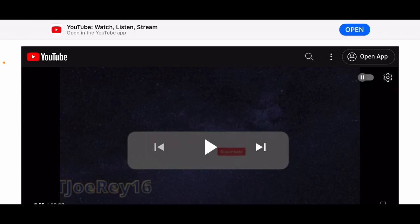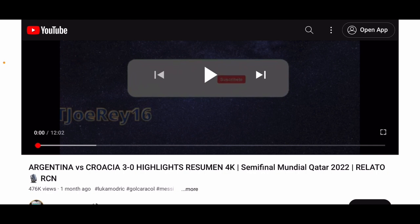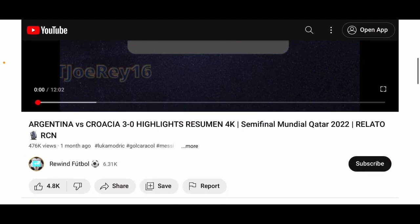This is a request from rxmatia — not a real fan-in video this time, but he wanted me to look at a couple of soccer-related videos. This will be the first one. I can't guarantee it will be publicly visible, and if it is, it might not be for long because of copyright concerns. This one is called 'Argentina vs Croatia 3-0 Highlights Resumen 4K' — resumen is a Spanish word for summary. This video is in Spanish: 'Semifinal Mundial Qatar 2022 Relato RCN,' so this is the 2022 World Cup.